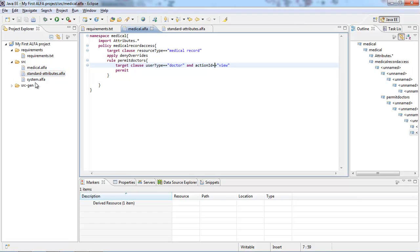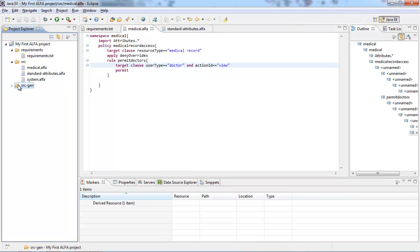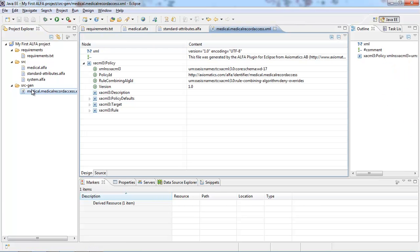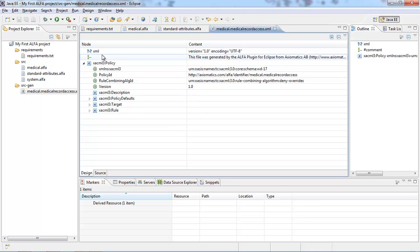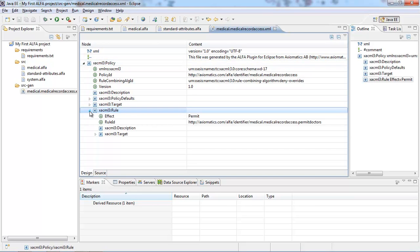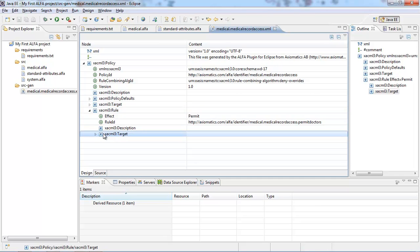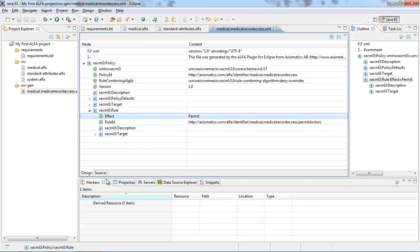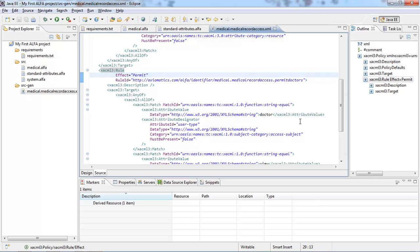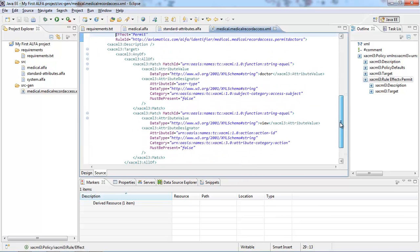Notice that on the left-hand side, a new folder called 'source-gen' was generated. If I expand it, I can view that there's an XML file. I can double-click on the file and have the design view, which is Eclipse's representation of XML. We can notice that there is a policy with a target, that the policy contains a single rule, and that the rule contains a target as well and an effect of permit. We can also look at the raw representation, and you would notice that this corresponds to what we generated in Alpha.